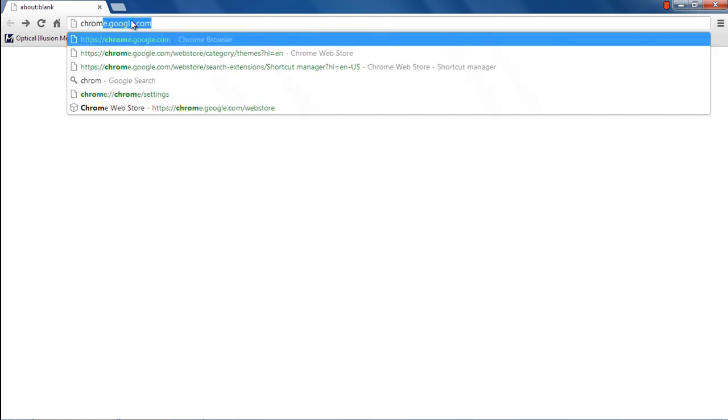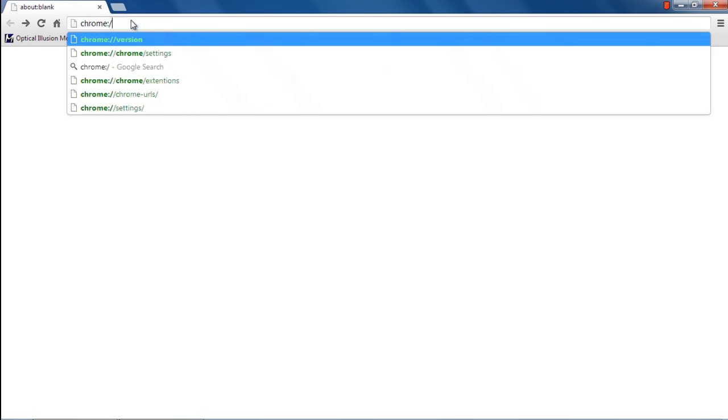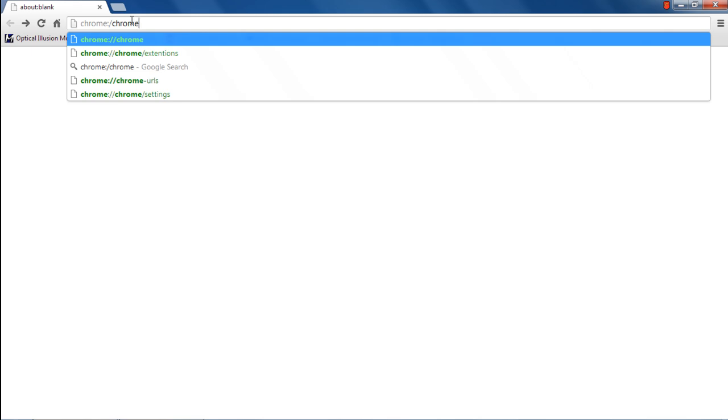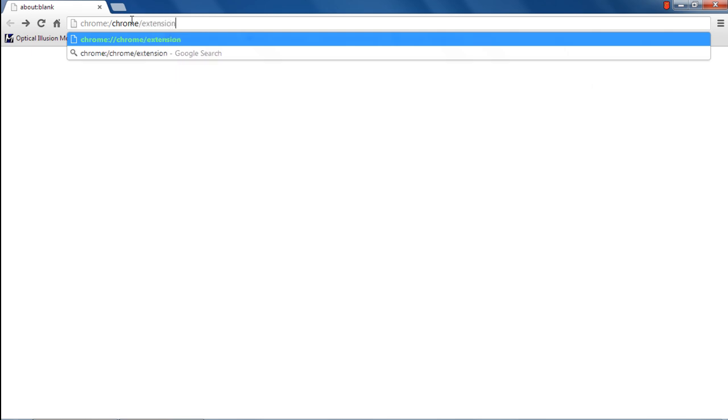With the browser window opened up, move to the address bar on top and type chrome://chrome/extensions.